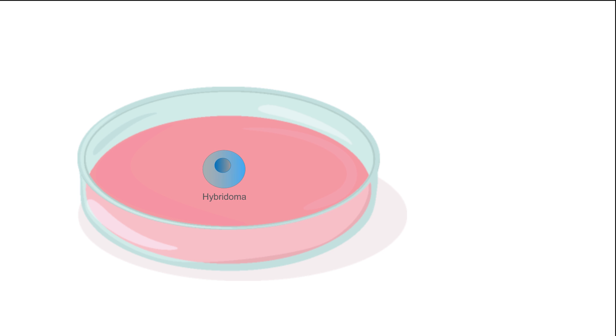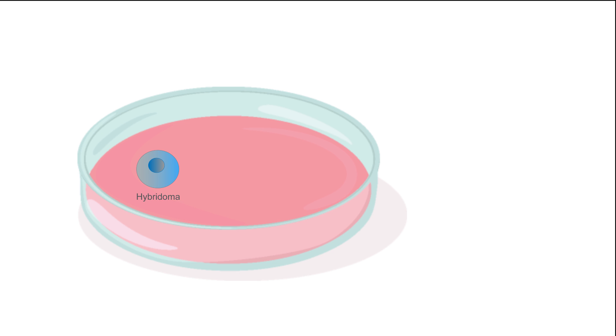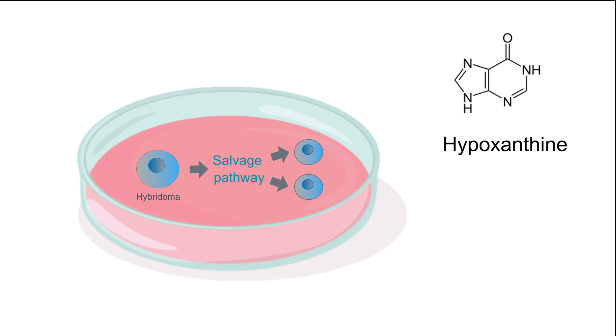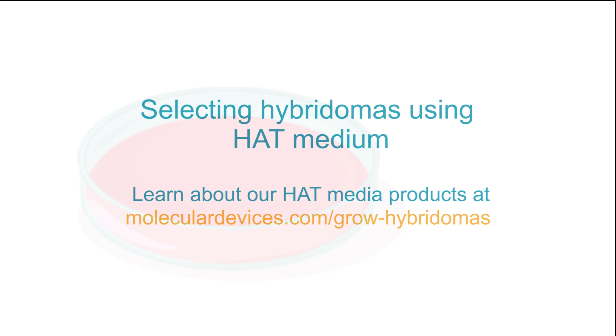As cells recover from the selection pressures of aminopterine, they will still utilize the salvage pathway as a means to replicate. Hypoxanthine and thymidine are maintained in the media until the hybridomas are fully recovered. And this is how the HAT selection works.